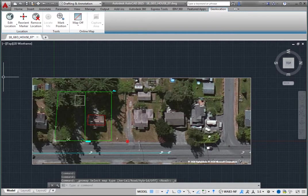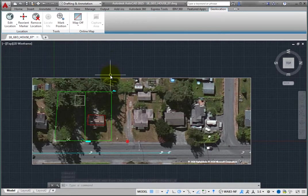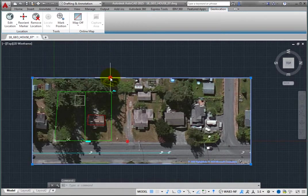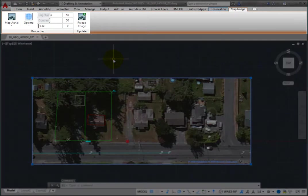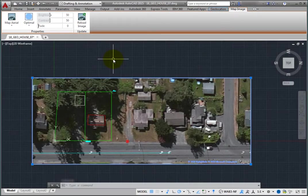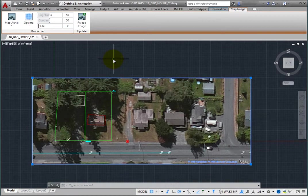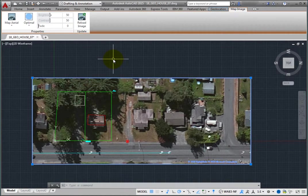Click the border of the embedded map image. The ribbon changes to the Map Image Contextual ribbon and you see grips at the corners of the embedded image. You can use the grips to move, resize, and even rotate the image boundary.